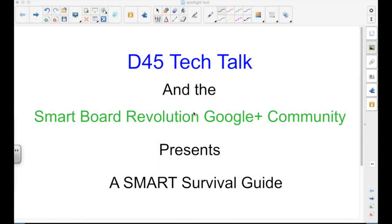D45 Tech Talk and the Smart Board Revolution, Google Plus Community presents a Smart Survival Guide. I'm your host Matt Granger.